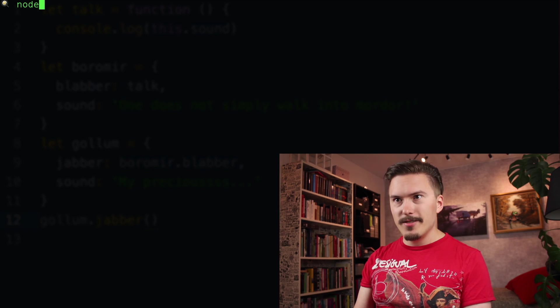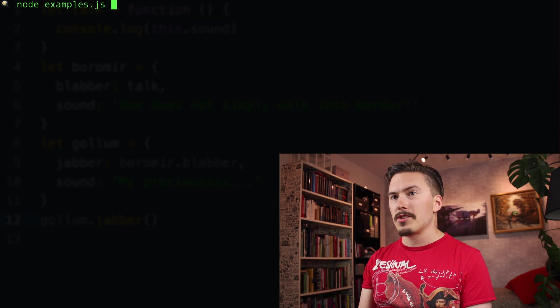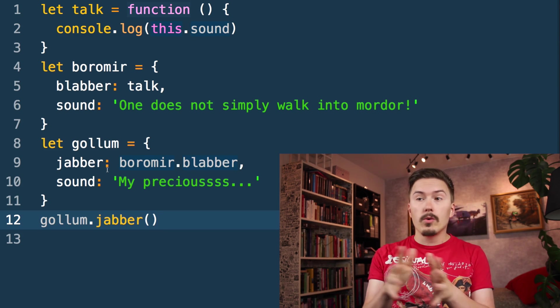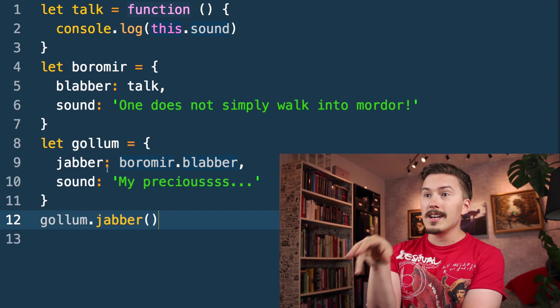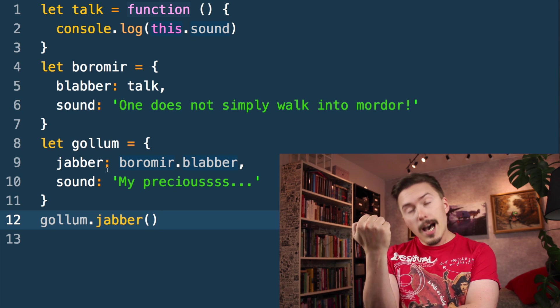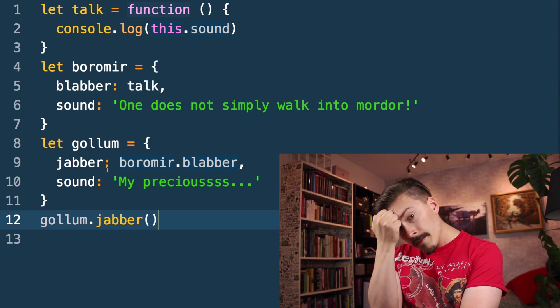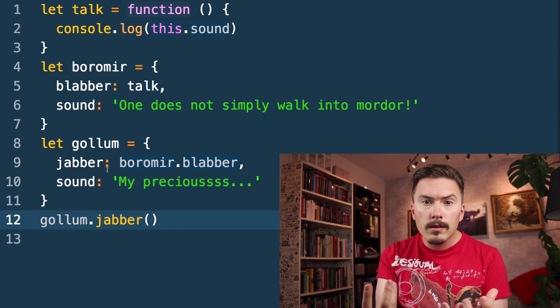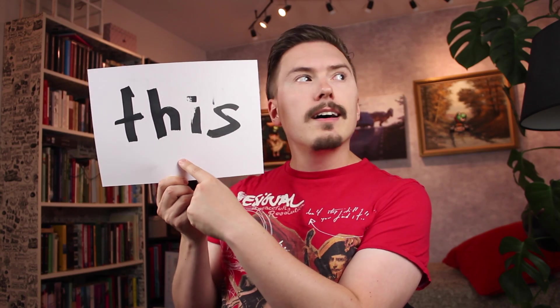Did you guess correctly? node examples.js — I admit this is horribly confusing code and you should never do anything like this in a real code base. But I'm showing this to you in order to hammer it into our skulls that functions are just values.